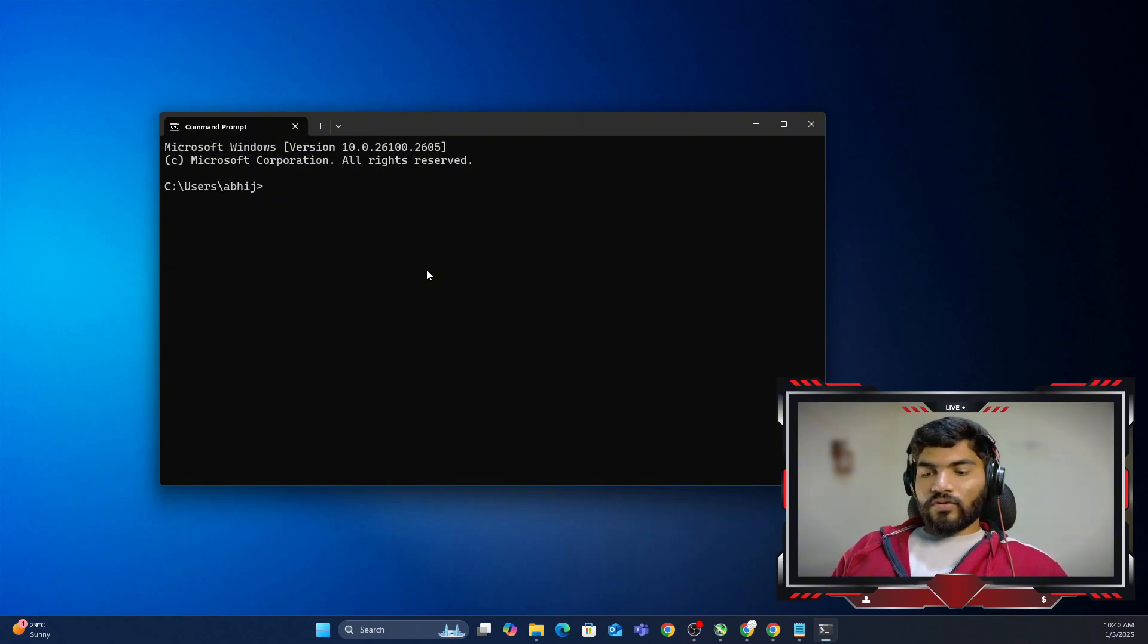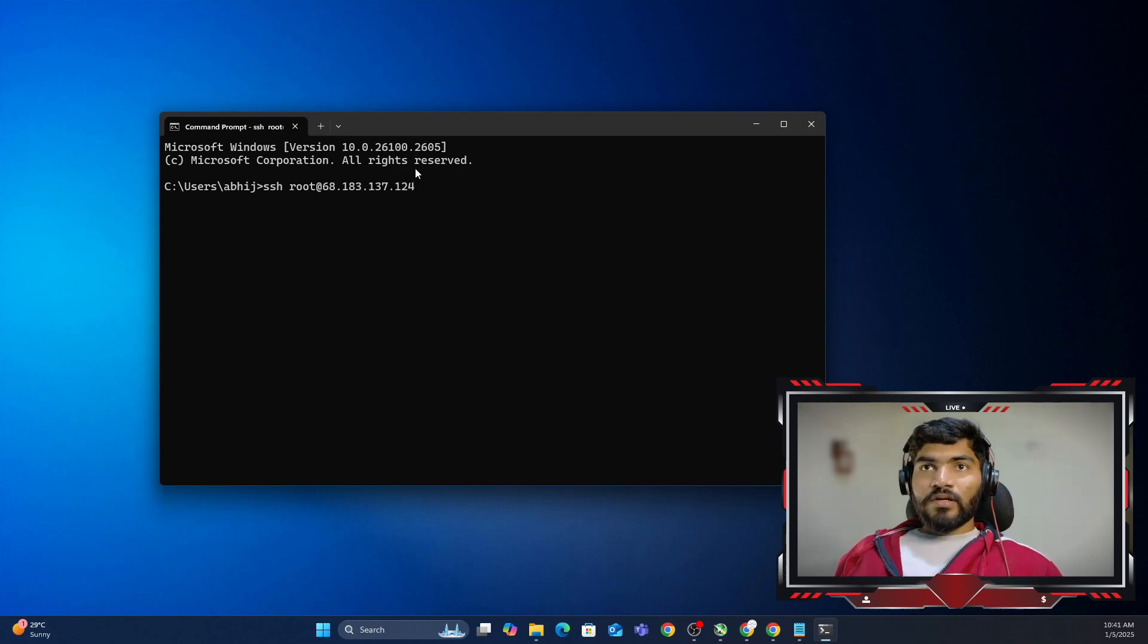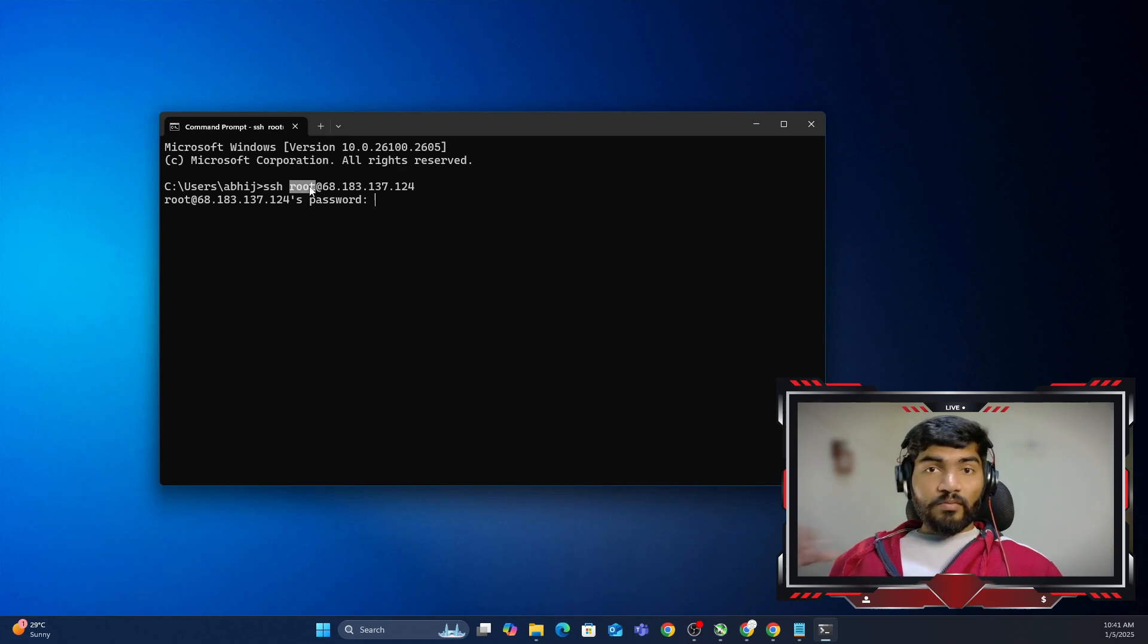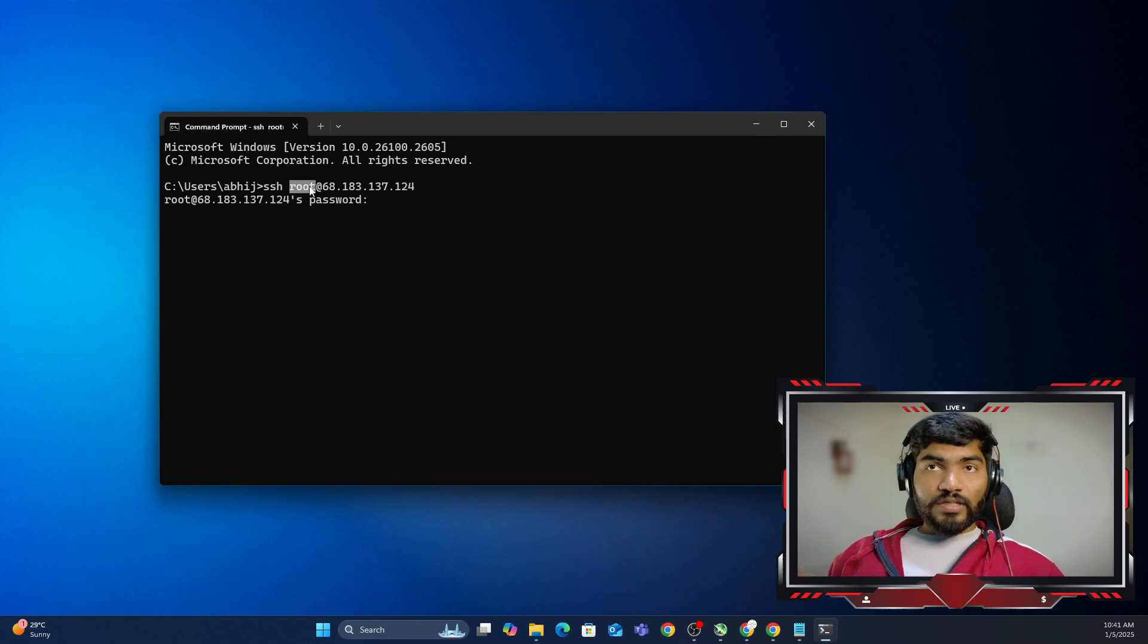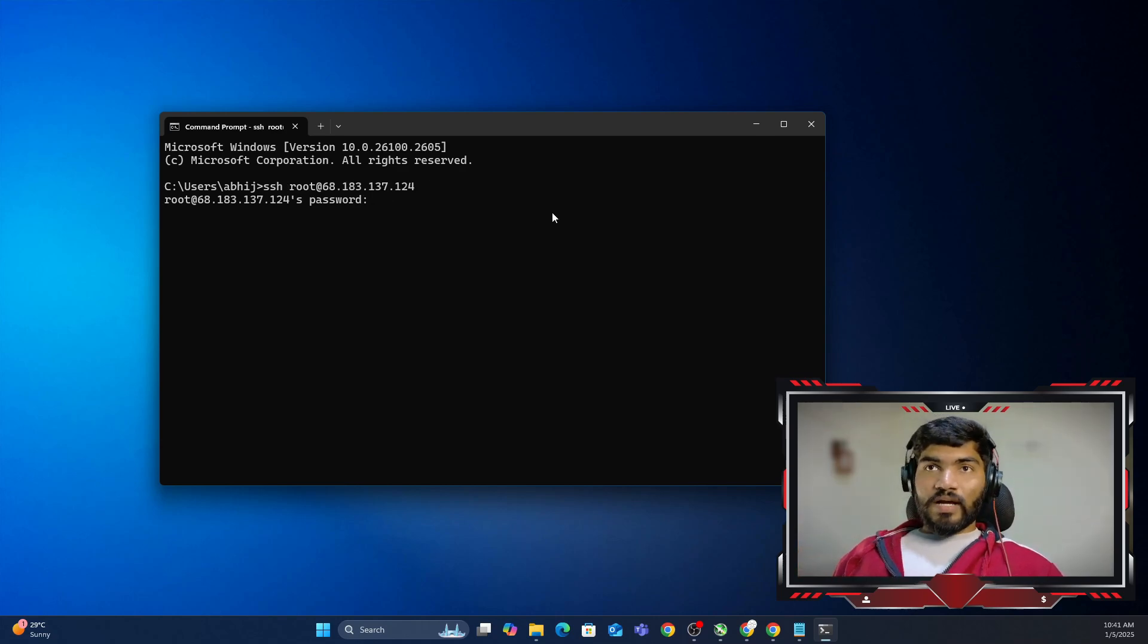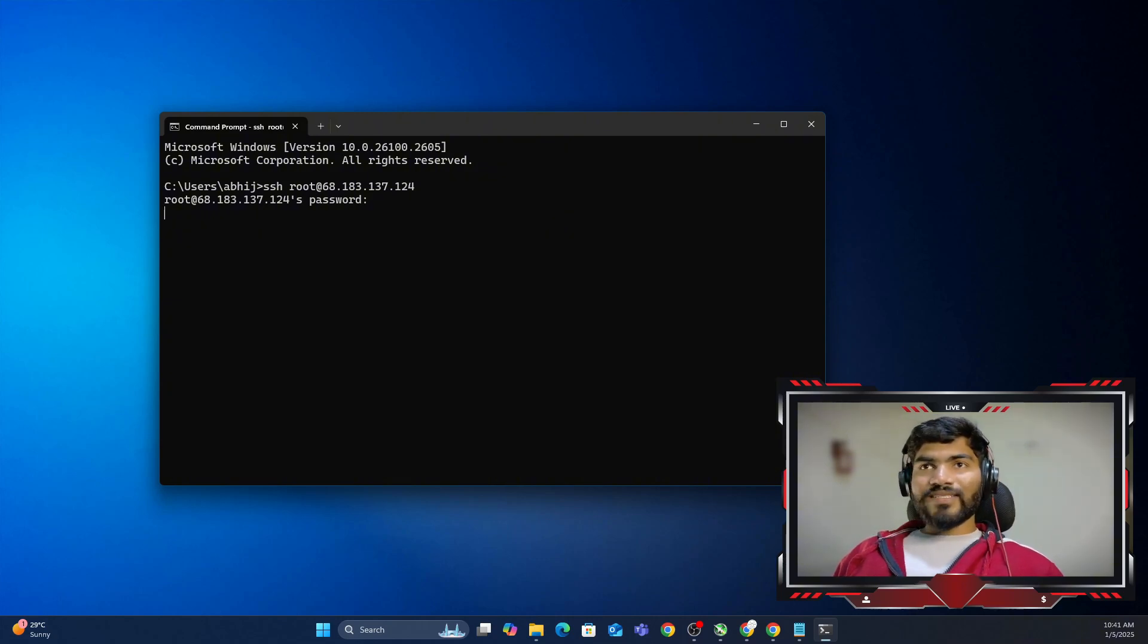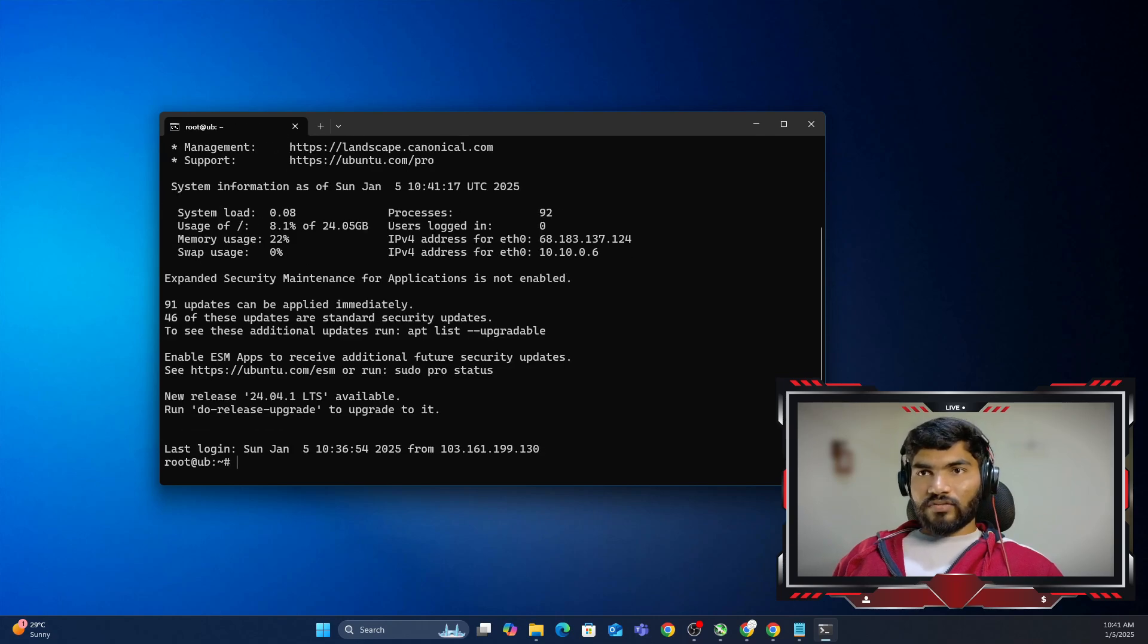In my case, I'm going to use ssh root at and I need to paste the IP address. Here, remember ssh is the tool, root is my username to the server. In your case it can be ubuntu, it can be CentOS, or it can be any username, and this IP is my server IP. Let me enter my password, and once I enter the password it will give me access to my server.